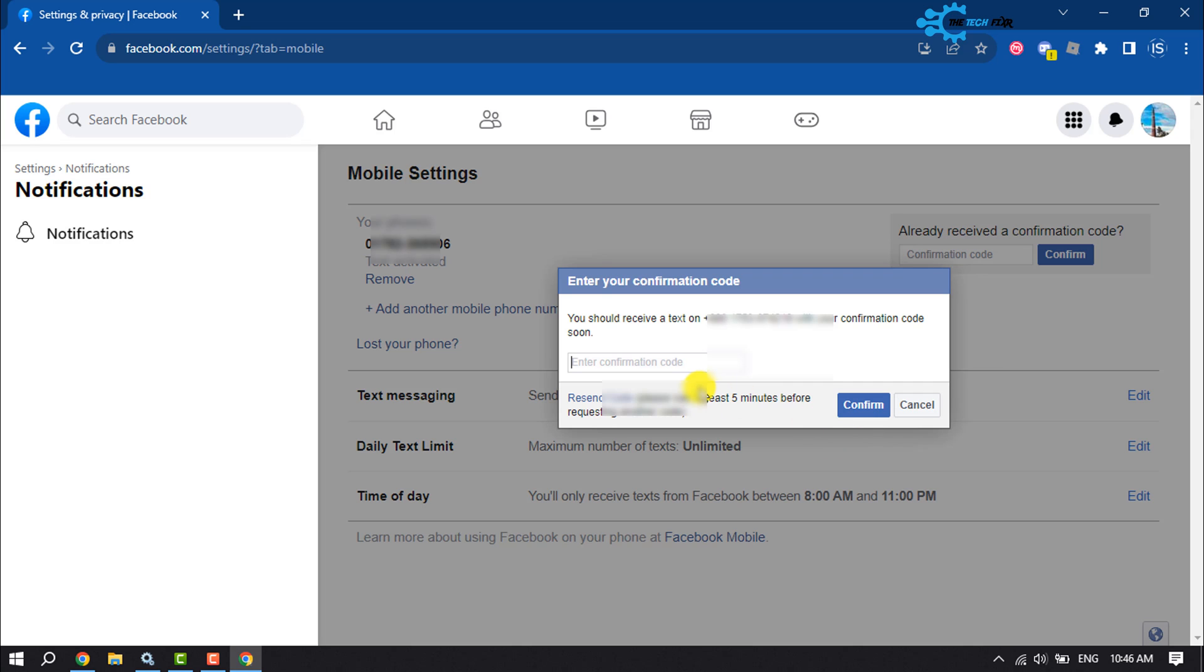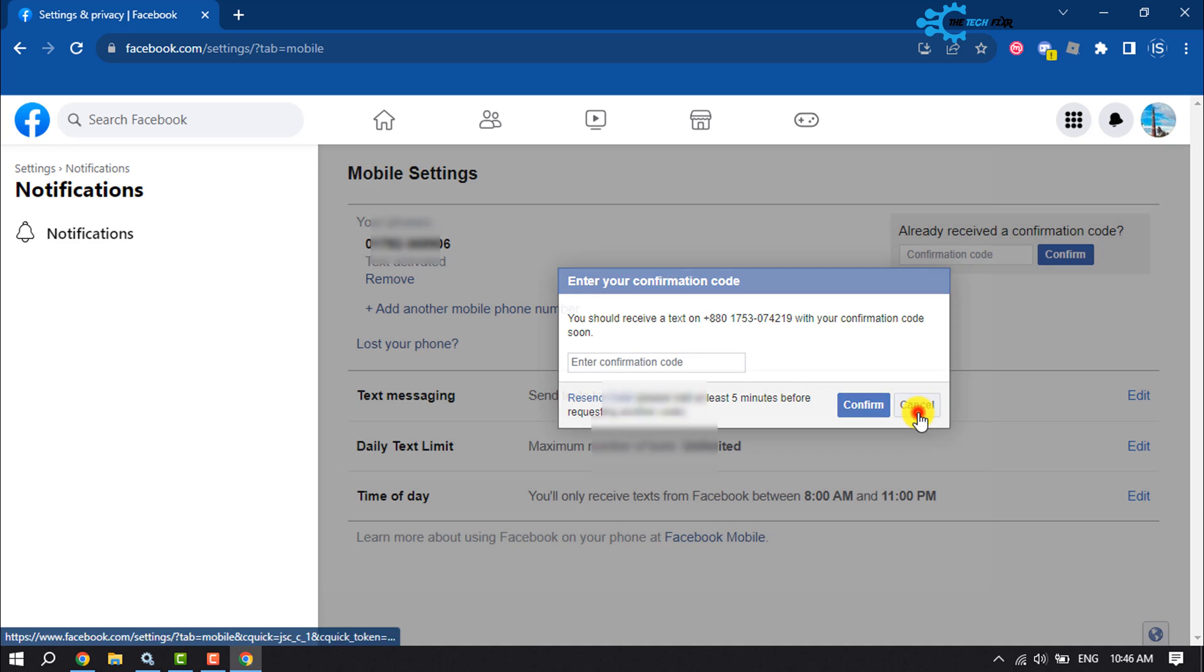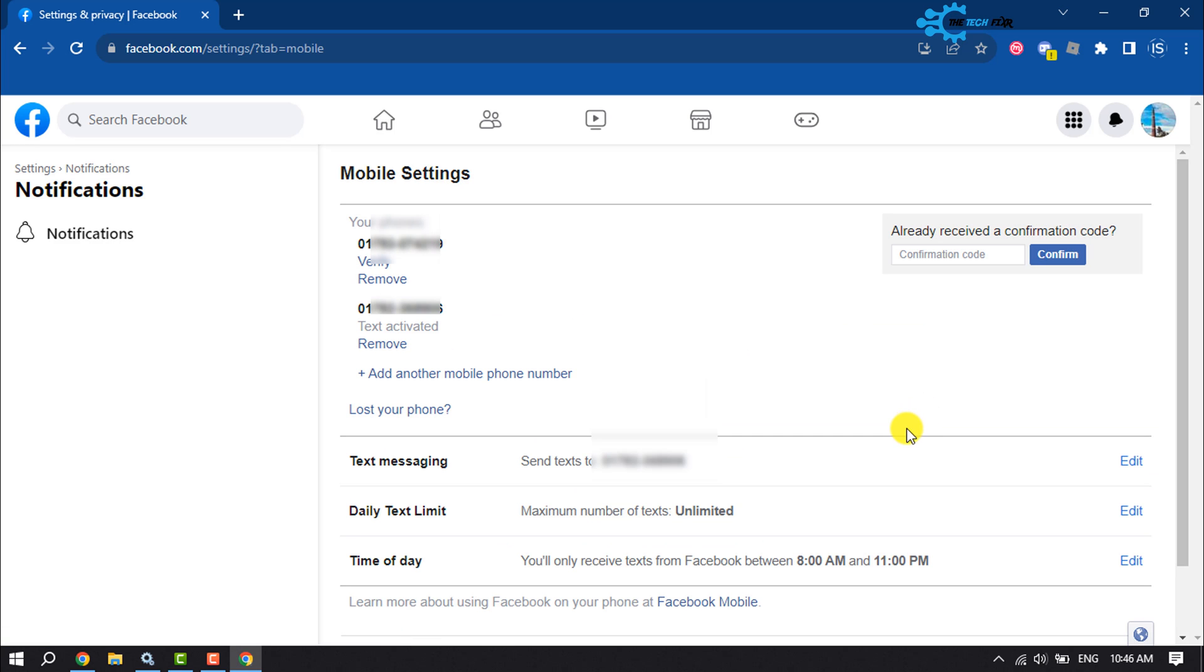Then you'll receive a confirmation message to your mobile number. All you need to do is enter the verification code and click on Confirm once the number is confirmed.